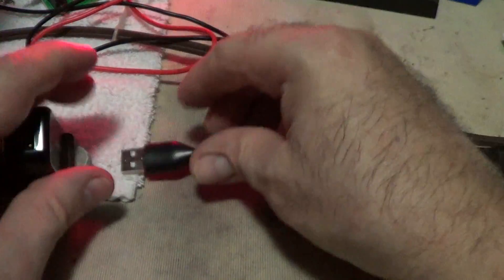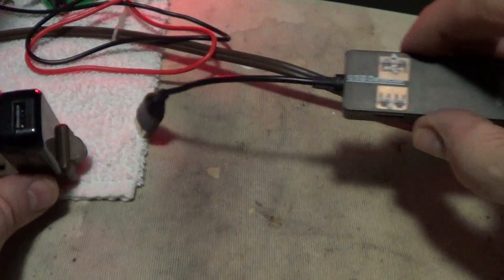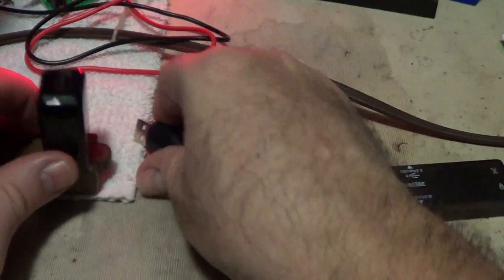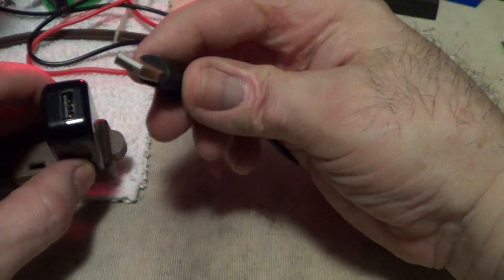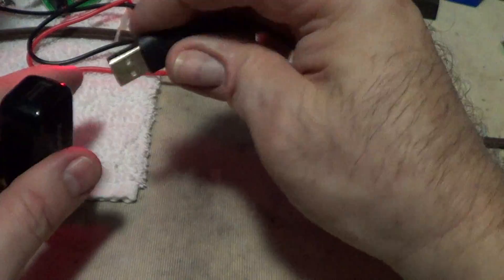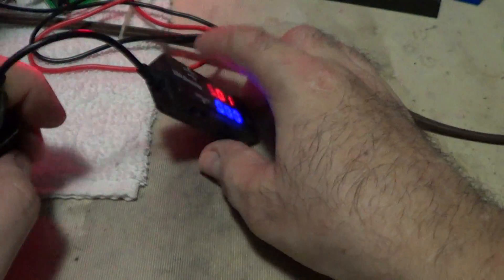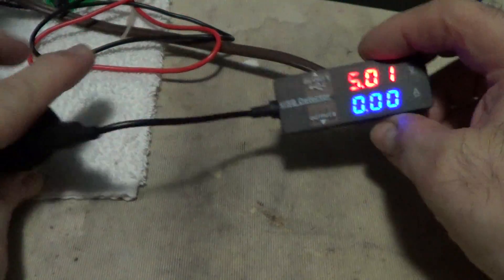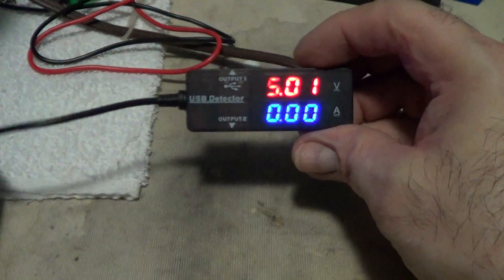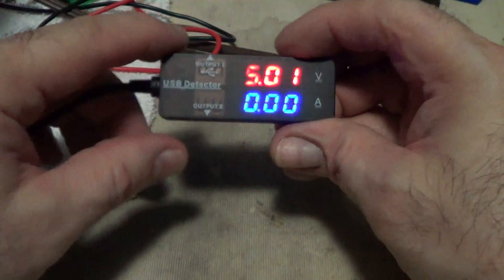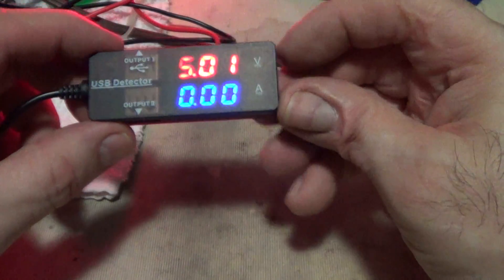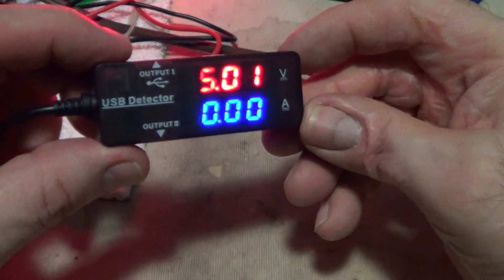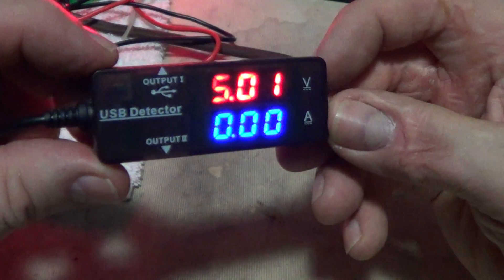Next thing you do is plug in the USB detector into the power source. So this is plugged in and the top number is the voltage it is drawing out of the current. It is 5.01 volts.